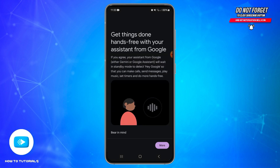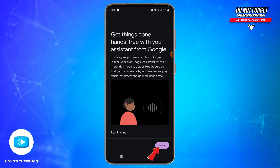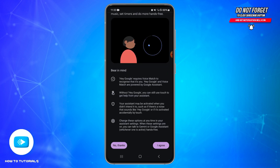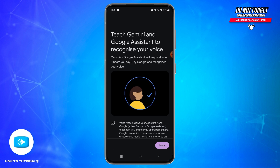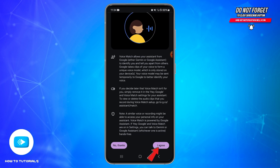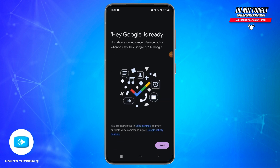Now you will need to set up your Voice Match. For the on-screen prompts, tap on the More option at the bottom right and review the points, then tap the I Agree button below. Tap More once again at the bottom right and tap I Agree again.